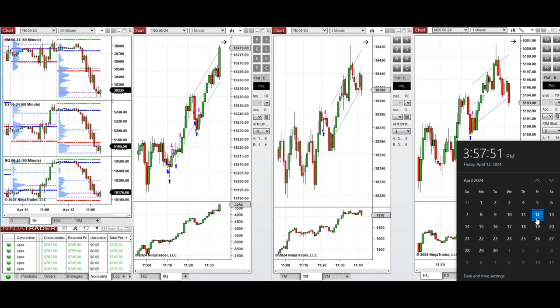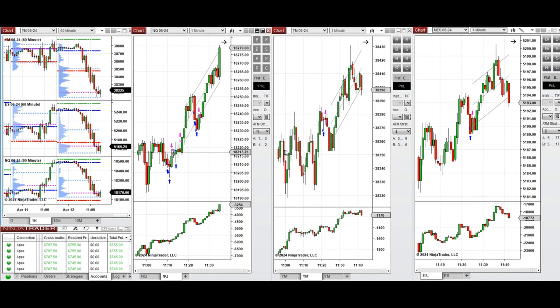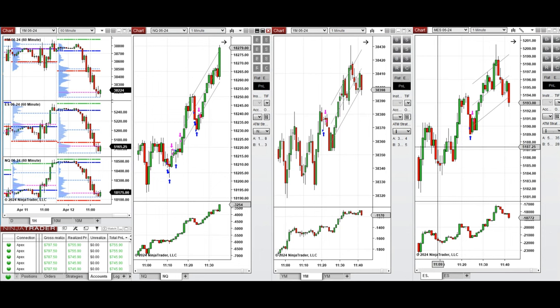Hello everyone, I'd like to share with you the trades I took today on Friday, 12th of April 2024. These trades were taken on Nasdaq, Dow Jones, and S&P 500 futures.